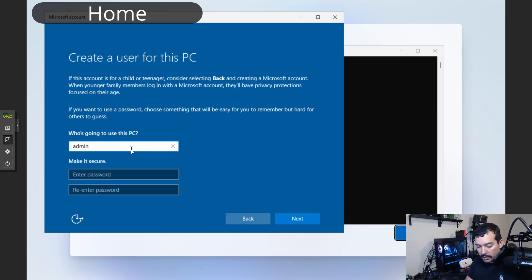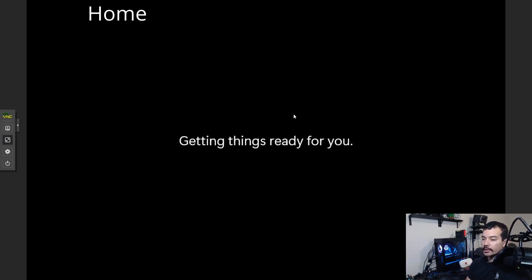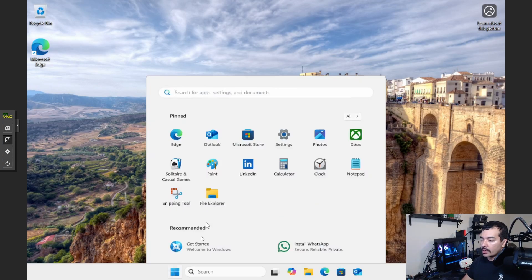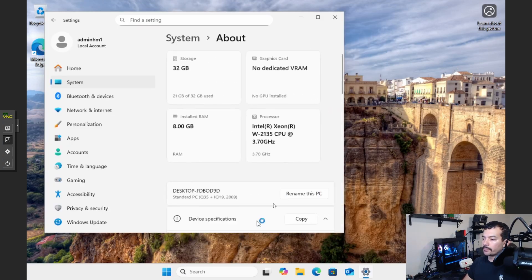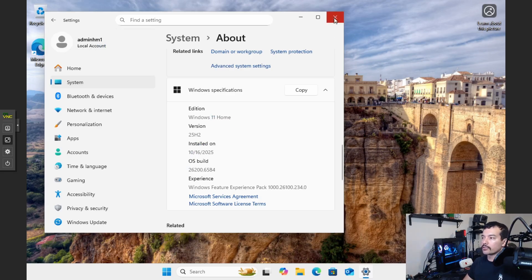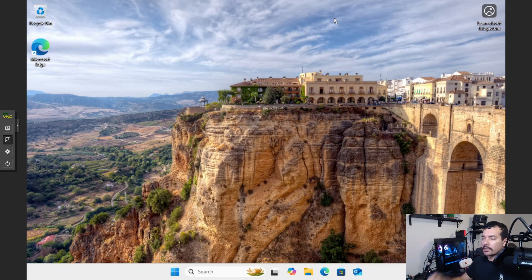We enter a username like 'admin hm1' with no password, and you can see it's going through the setup of the local account — so it works with the current build as of October 16, 2025. Let's verify: going to About, we see 25H2 Windows 11 Home, and the account is confirmed as a local account. So the old bypass method is working with this current publicly released version.